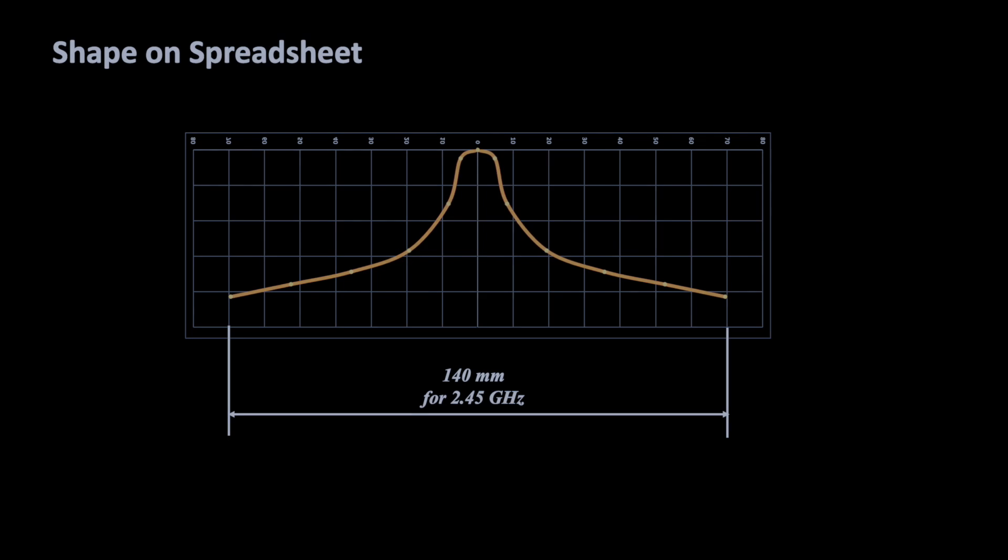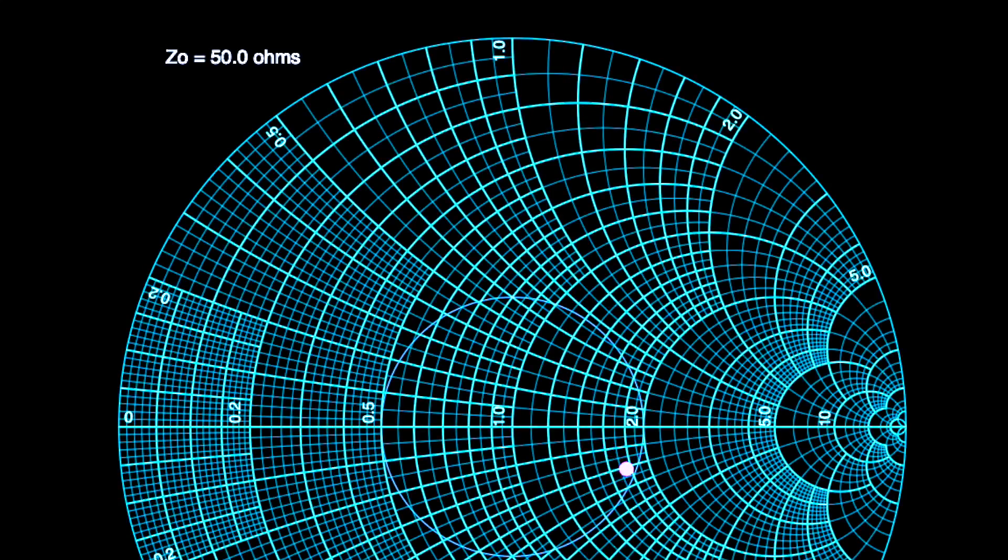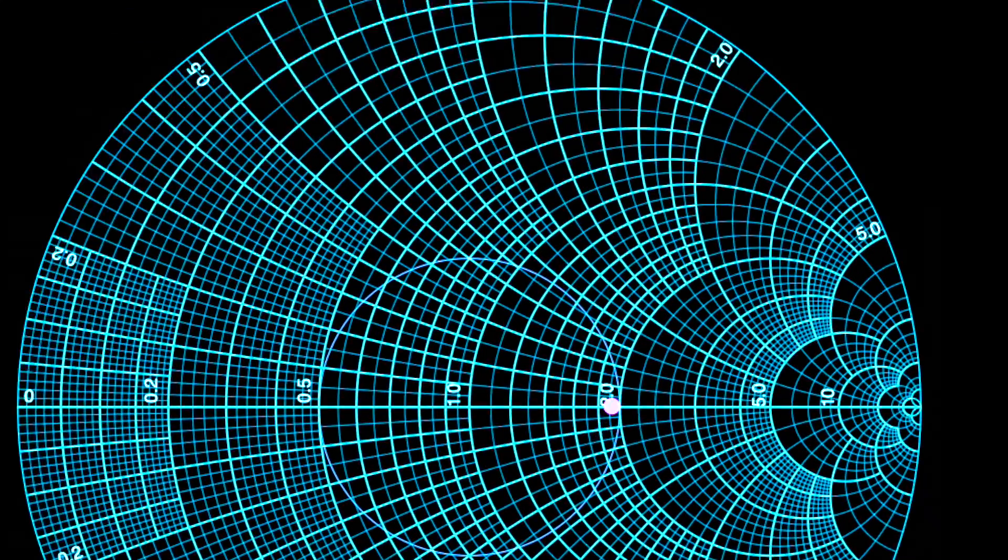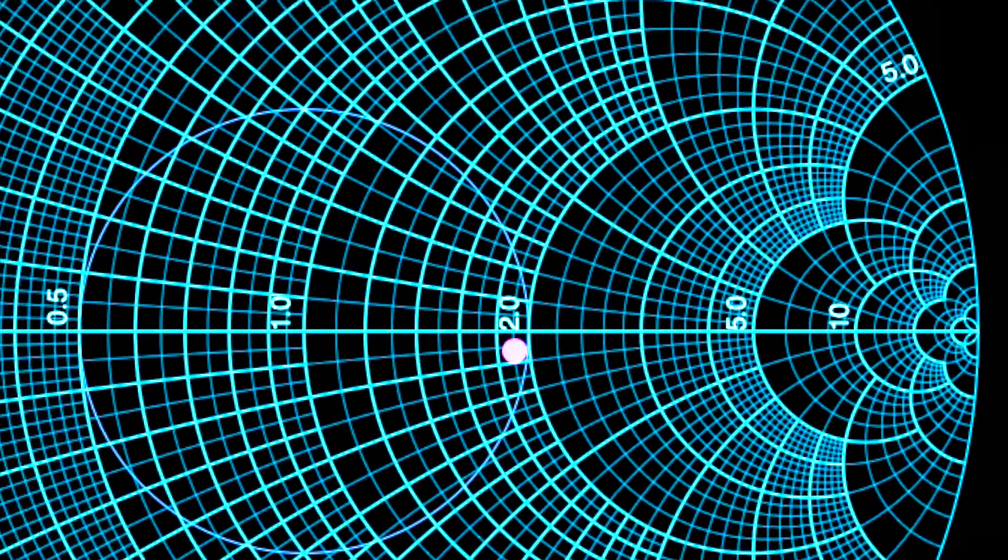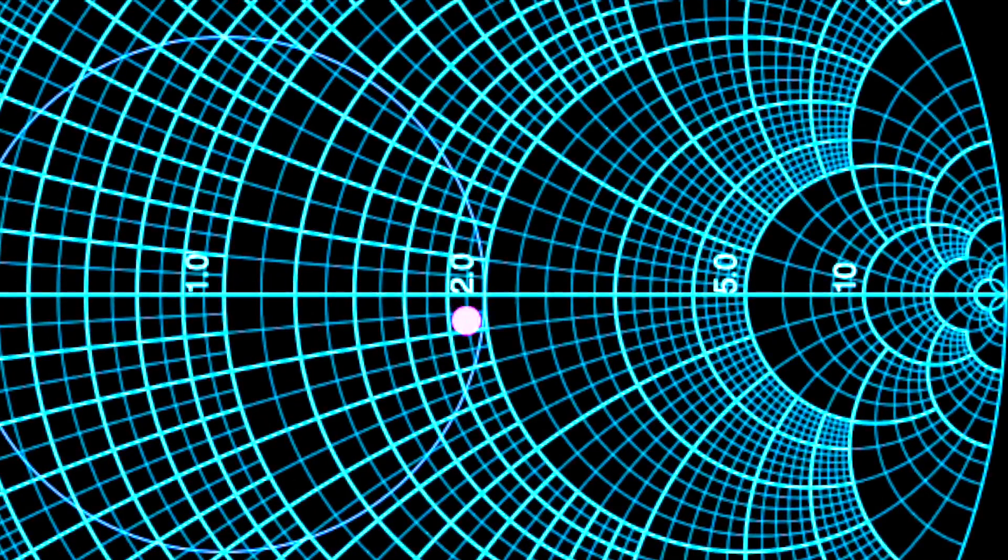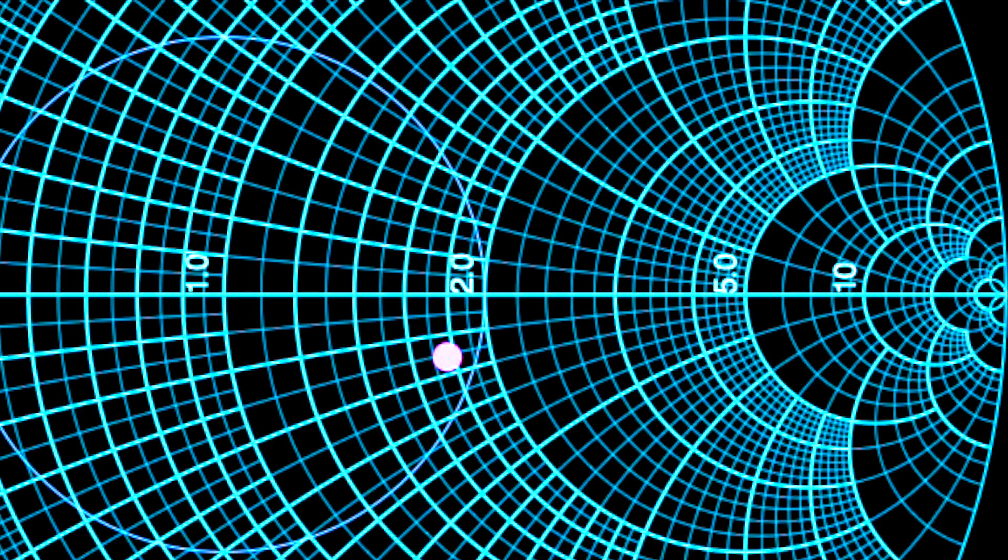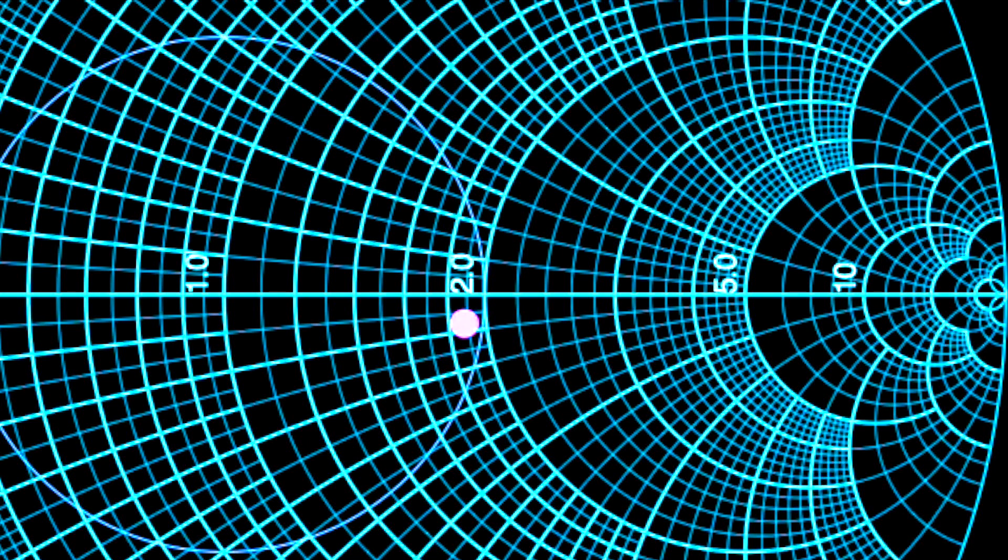Now we need to talk about the impedance of the antenna, which by the way fluctuates a bit while optimizing the shape. In the end, we get the set non-reactive impedance.